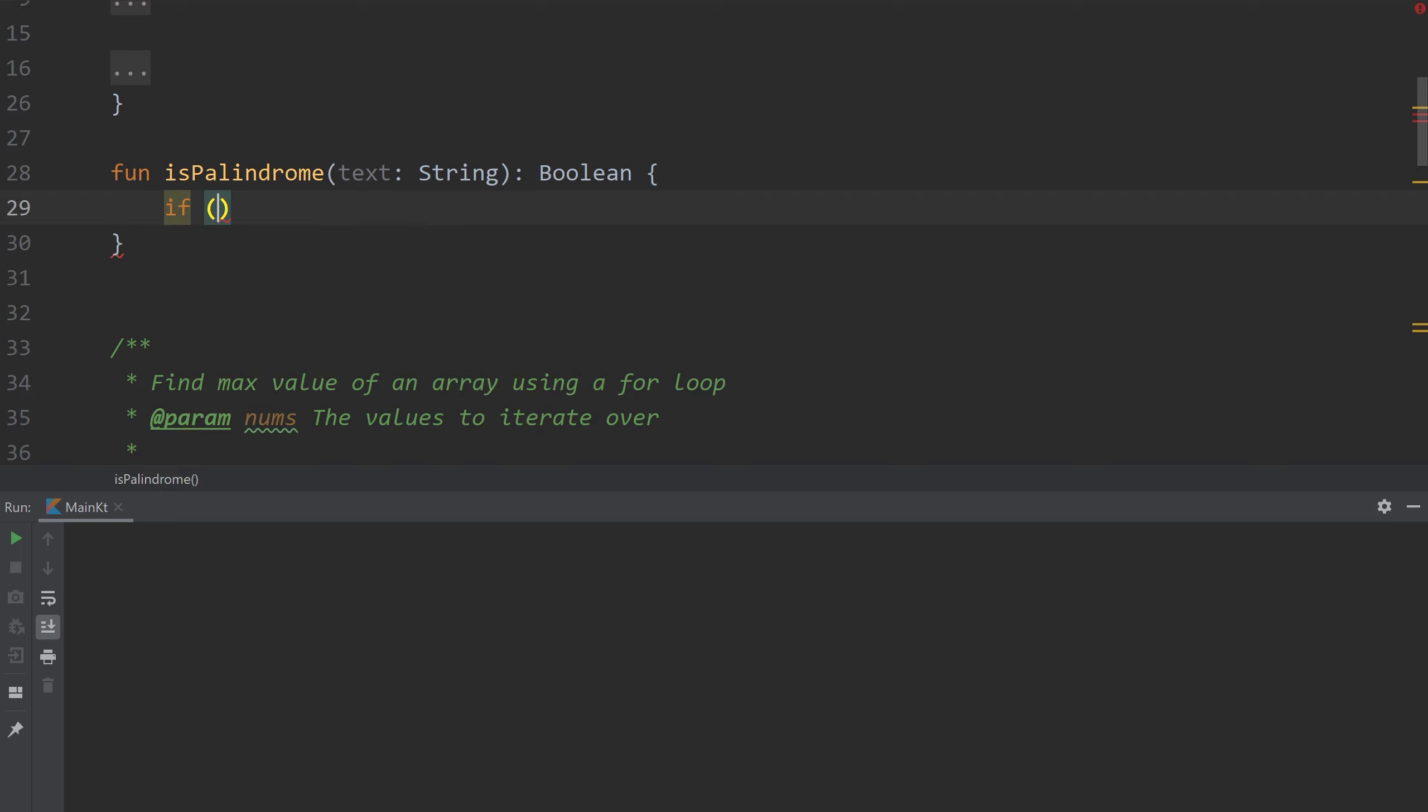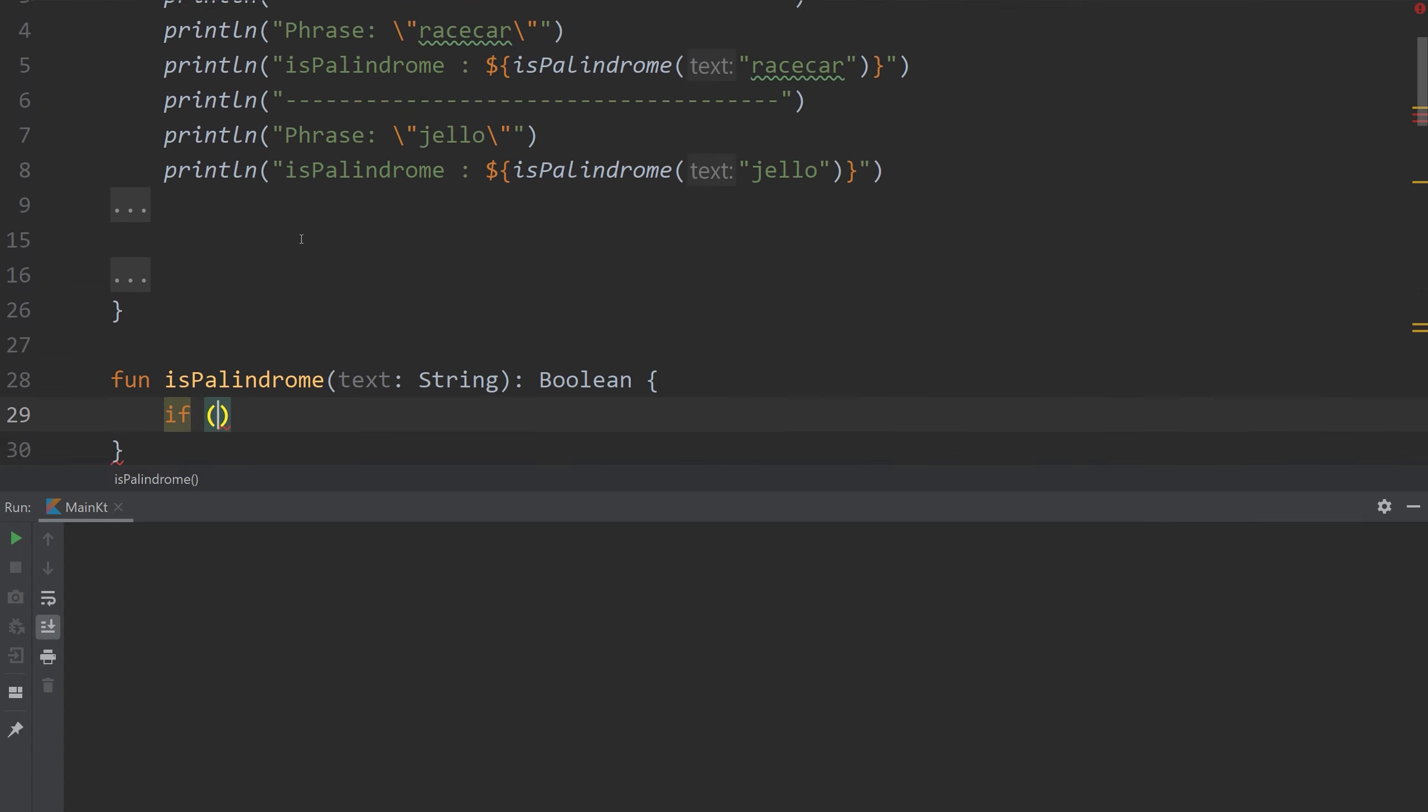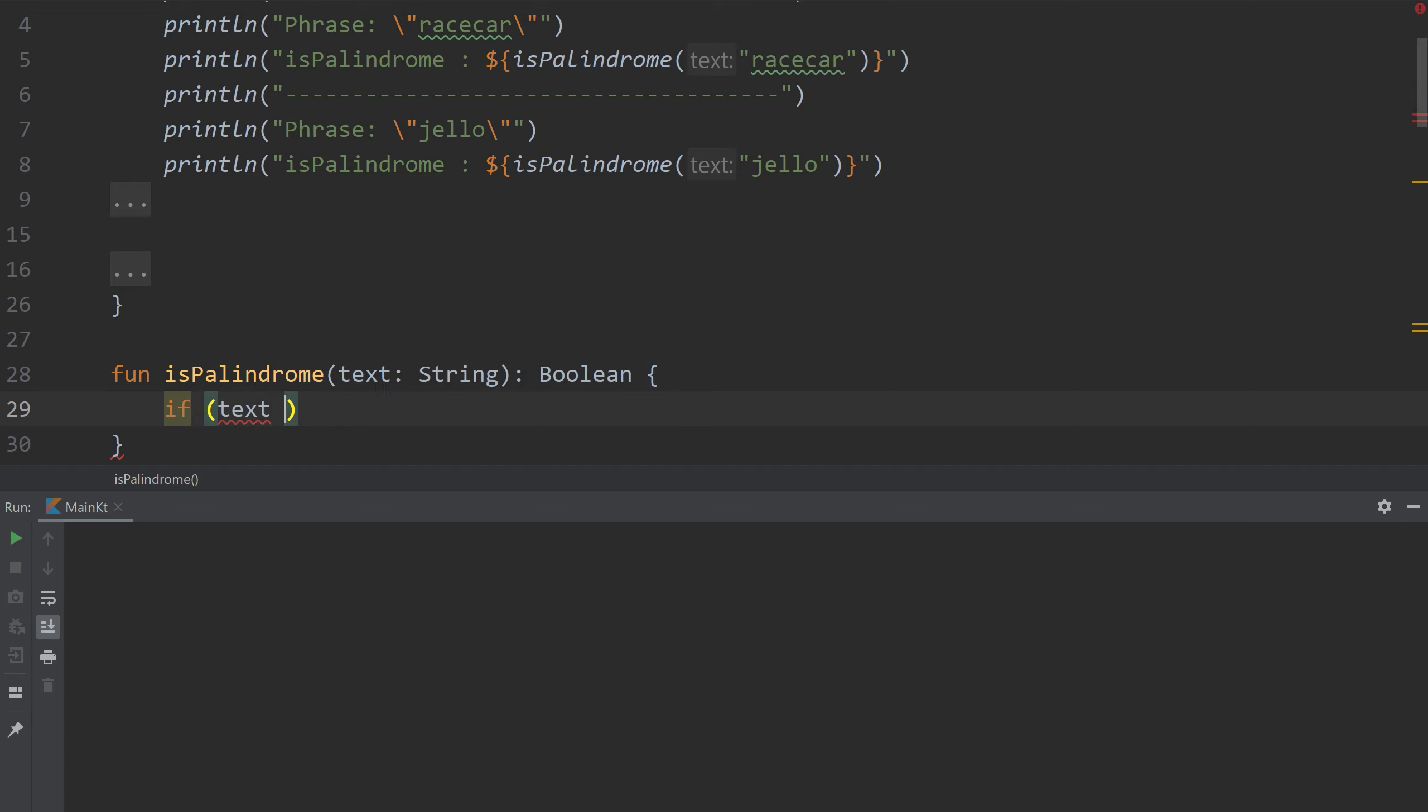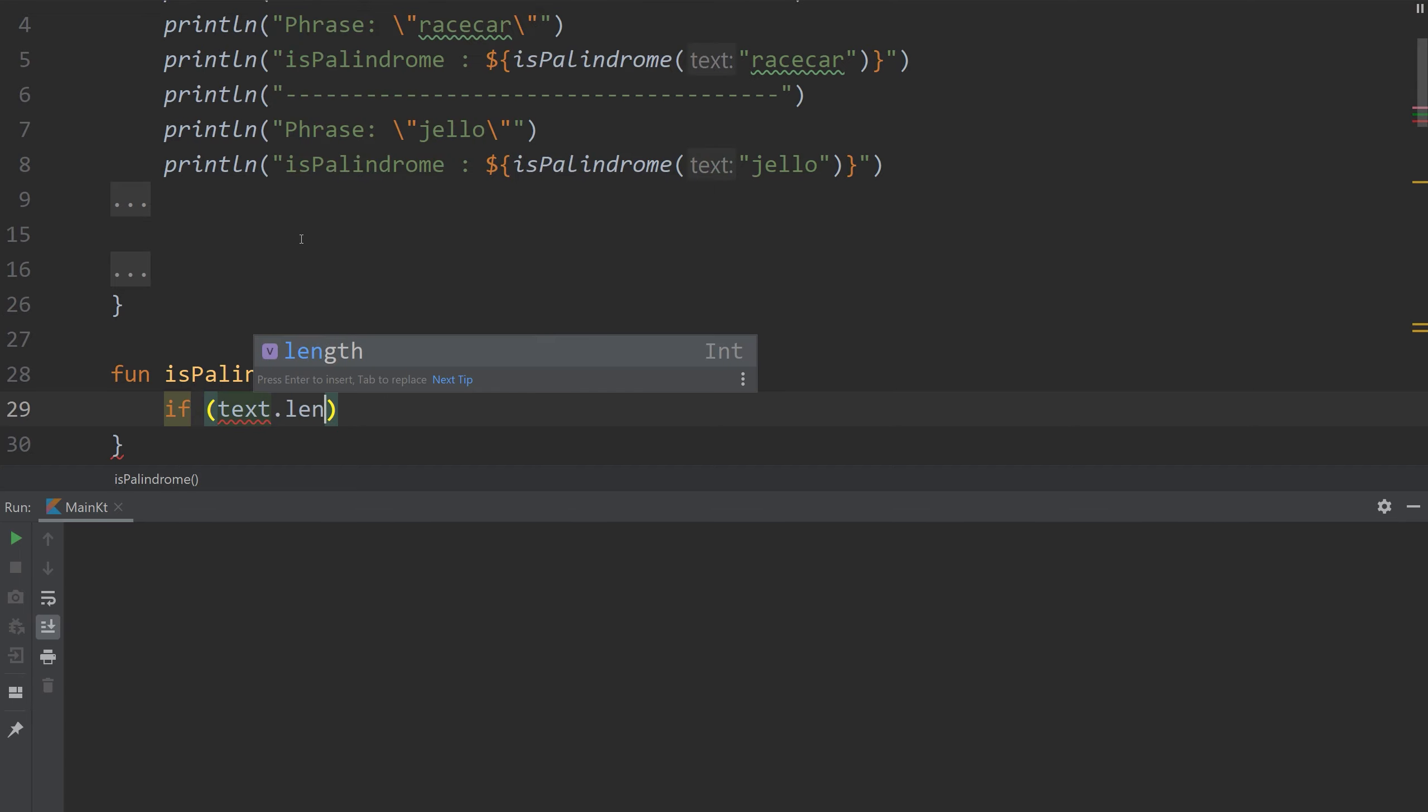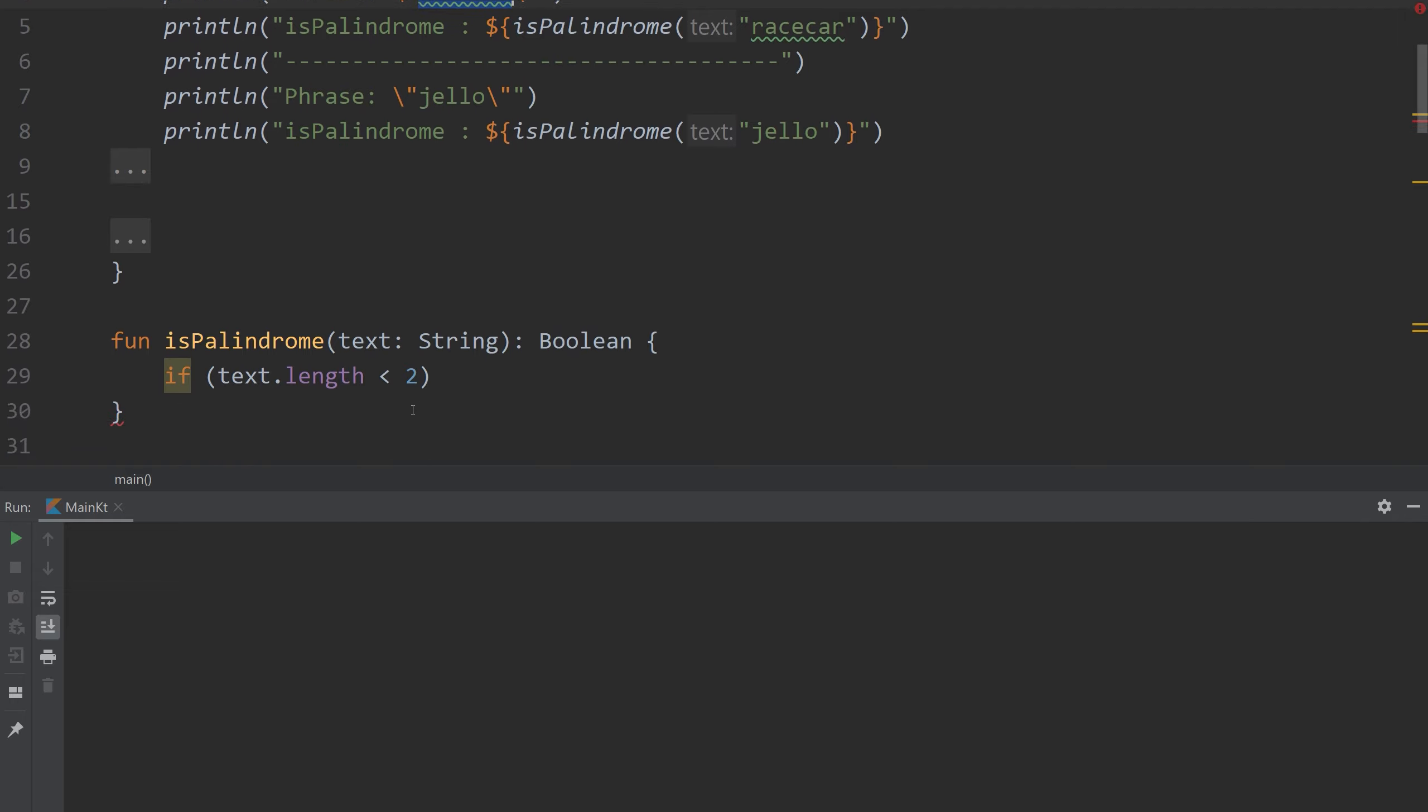So I'm going to create a conditional and our first condition is if the text length is less than two. So if there's only one character, for example like A, by default a single character is a palindrome because it reads the same forwards and backwards. So we're going to return true.